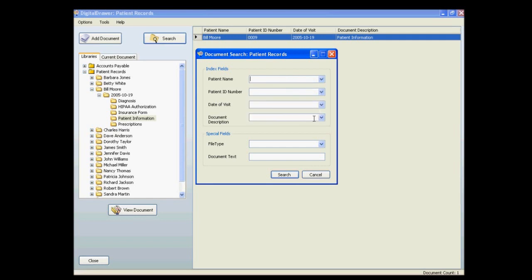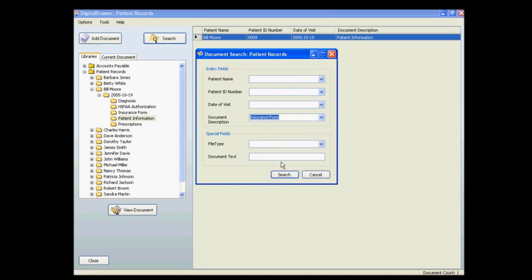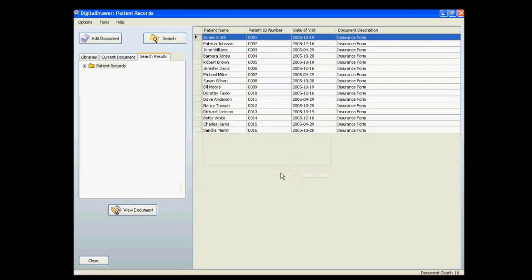For example, let's find all of the insurance forms for our patients. As you can see, we have quickly found all of the insurance forms that we requested.